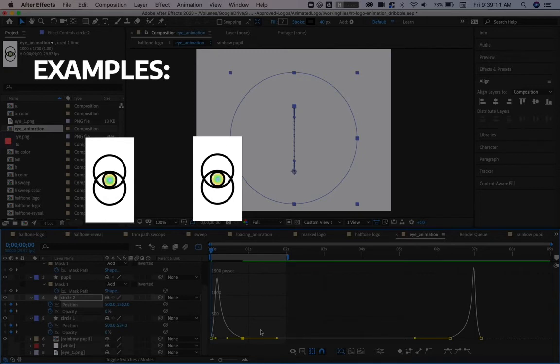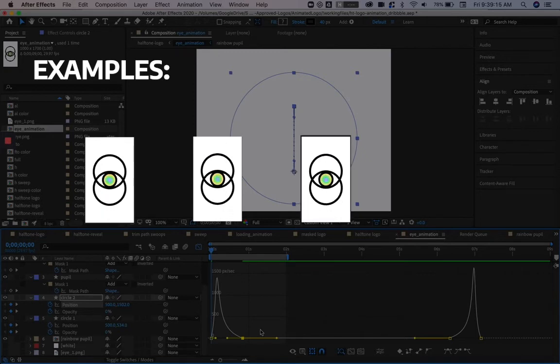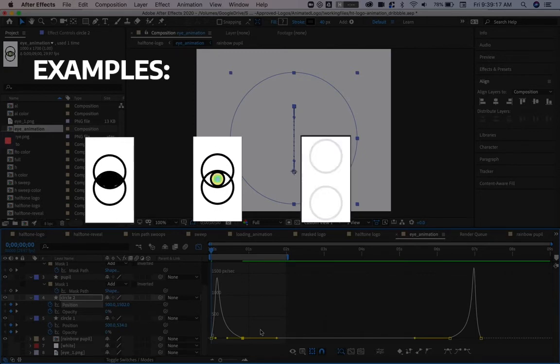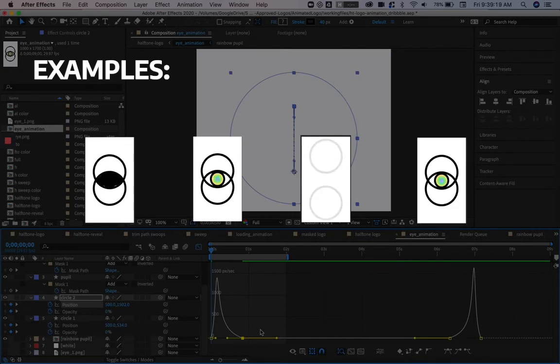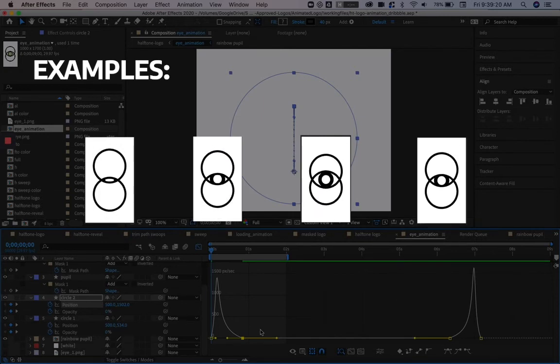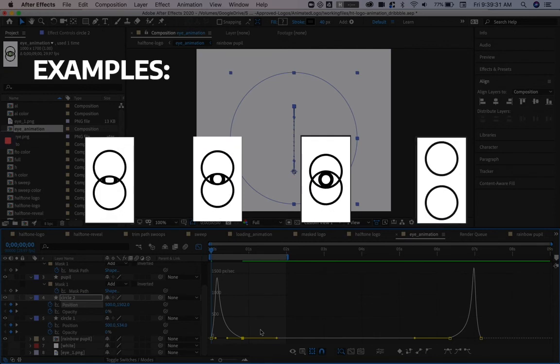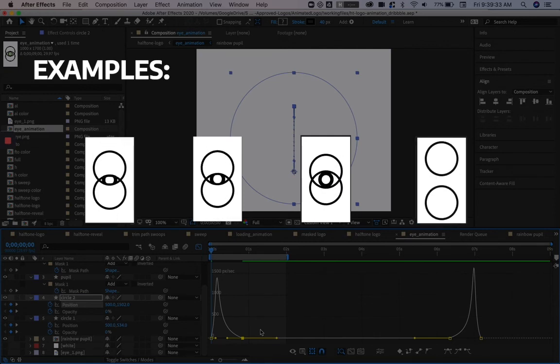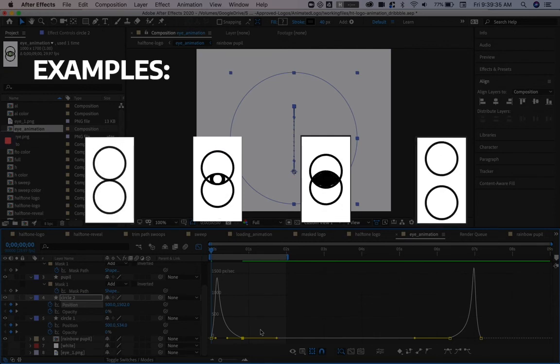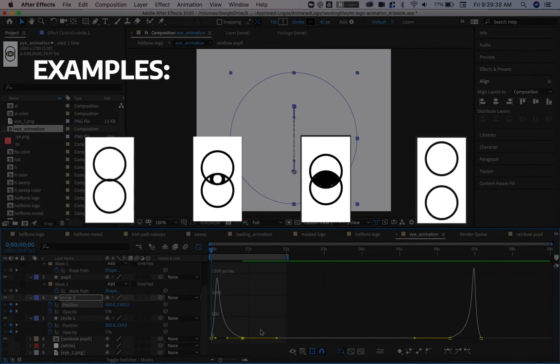And then we also have higher speeds at the start and a very slow end. And then finally, we have a very slow beginning and a fast end. Each of these animations presents a different personality based off of the speed of these keyframes. And all we did was adjust the speed graph.